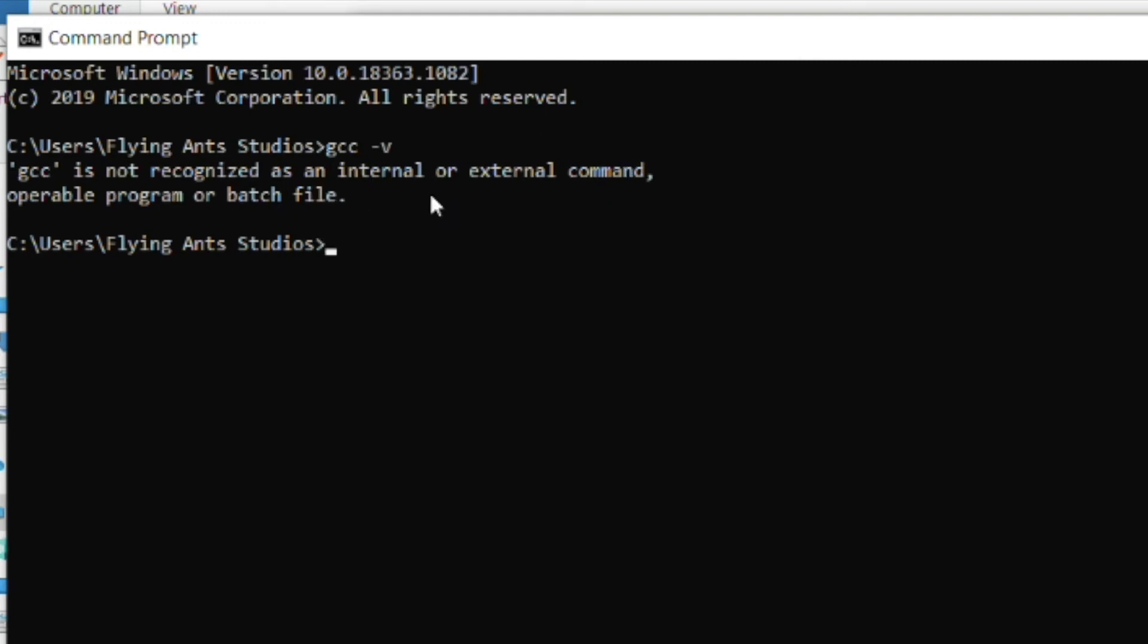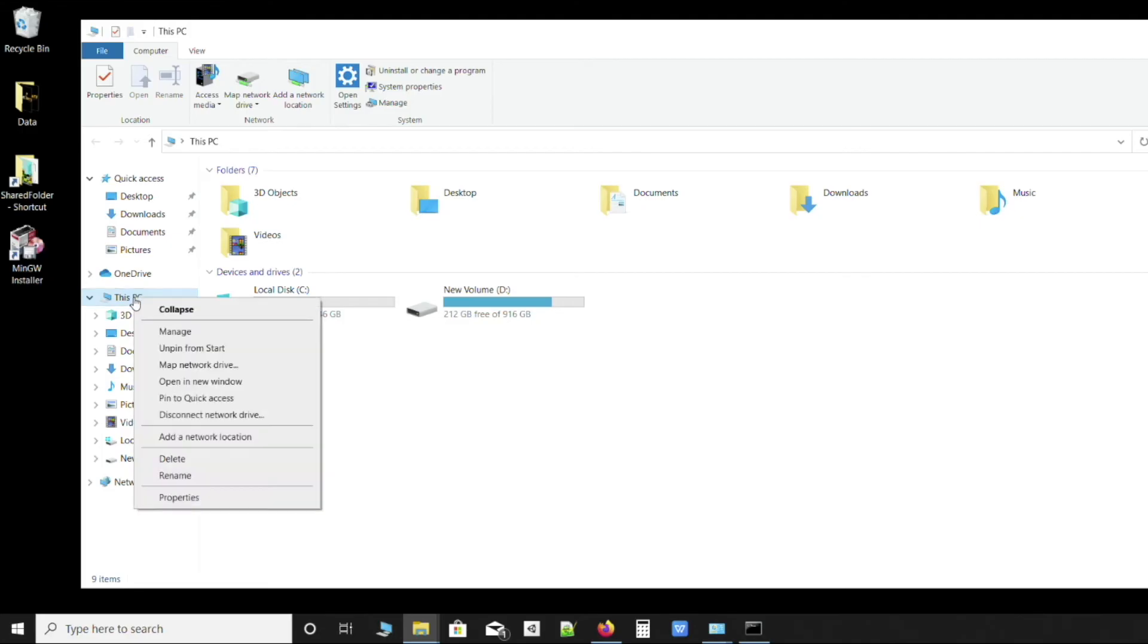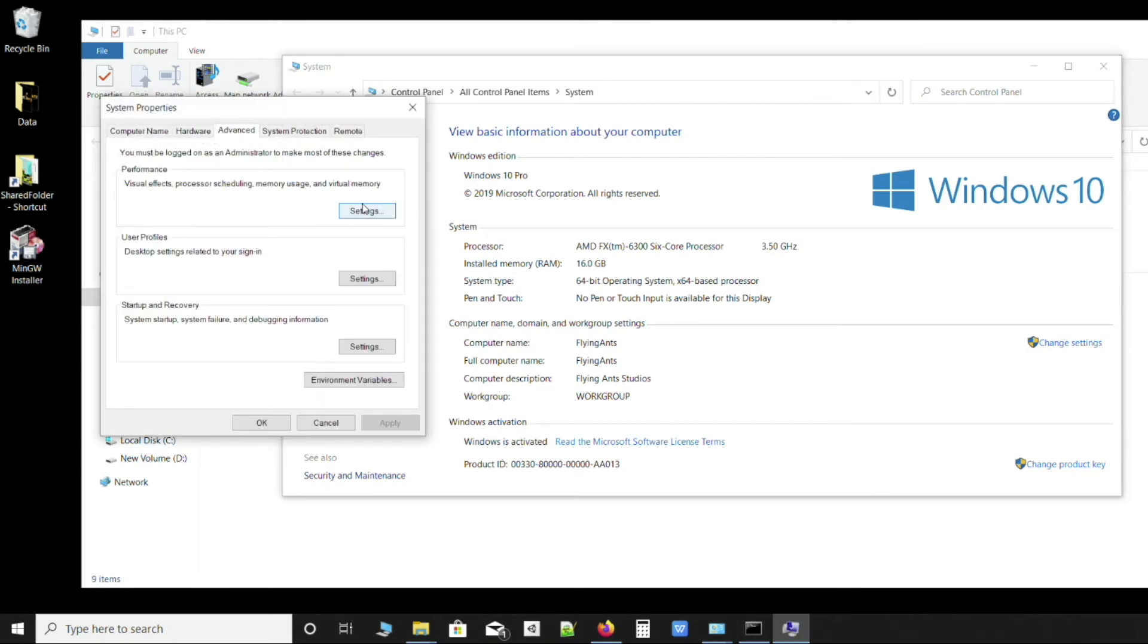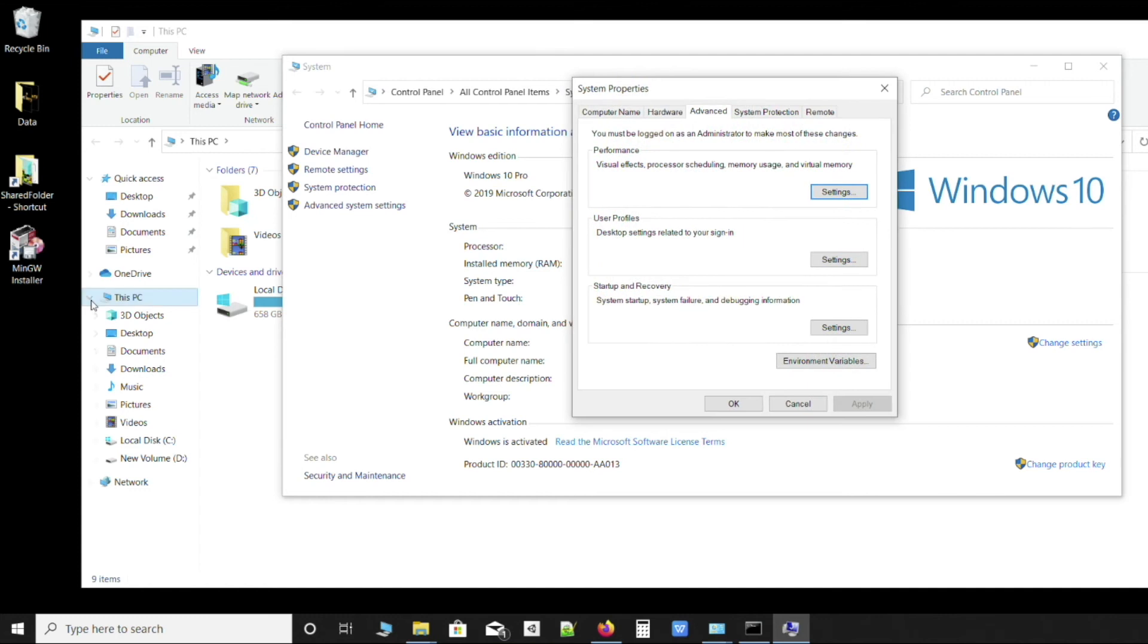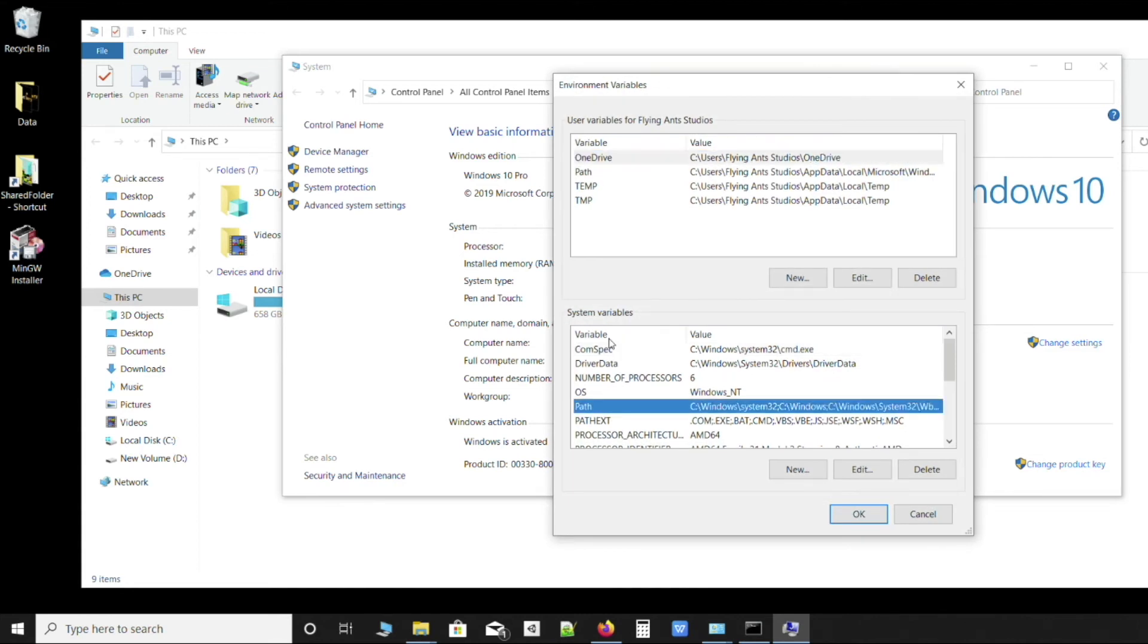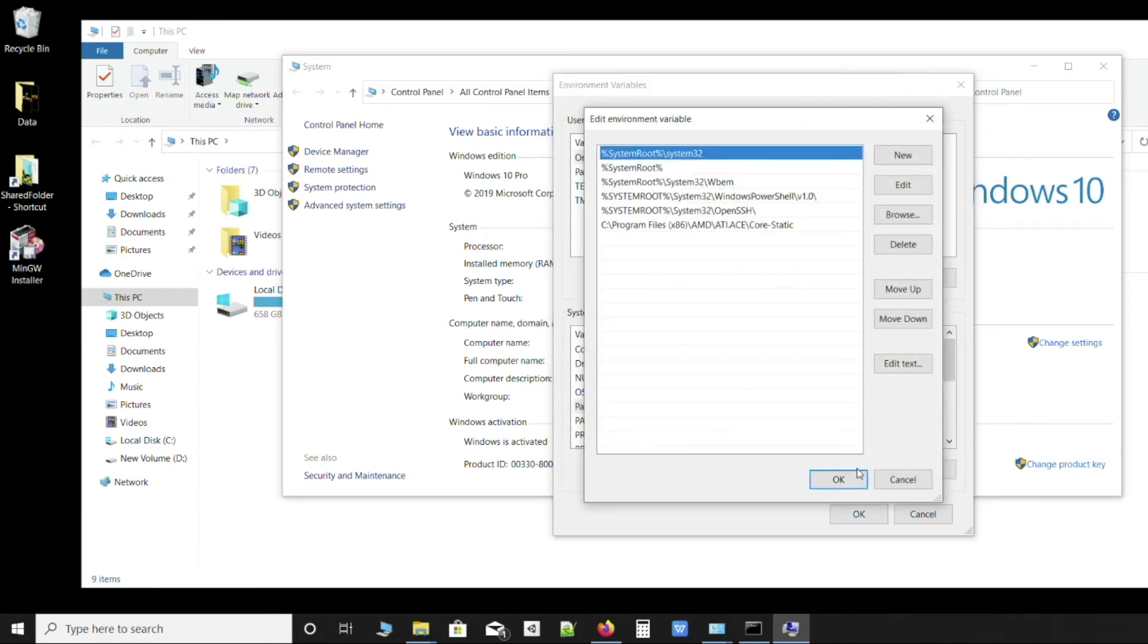To fix this, we will actually go to and set up environment variables. We'll go to This PC, Properties, Advanced System Settings, Environment Variables. Once again, This PC, Properties, Advanced System Settings, and Environment Variables. We'll click over here, go to system variables, click on path, and edit it.